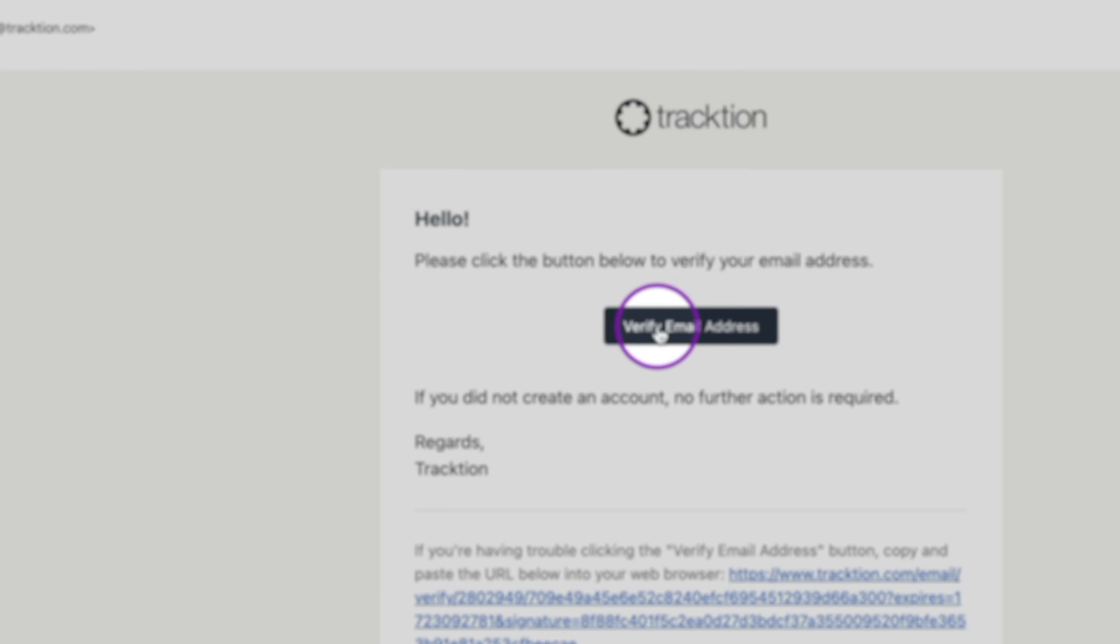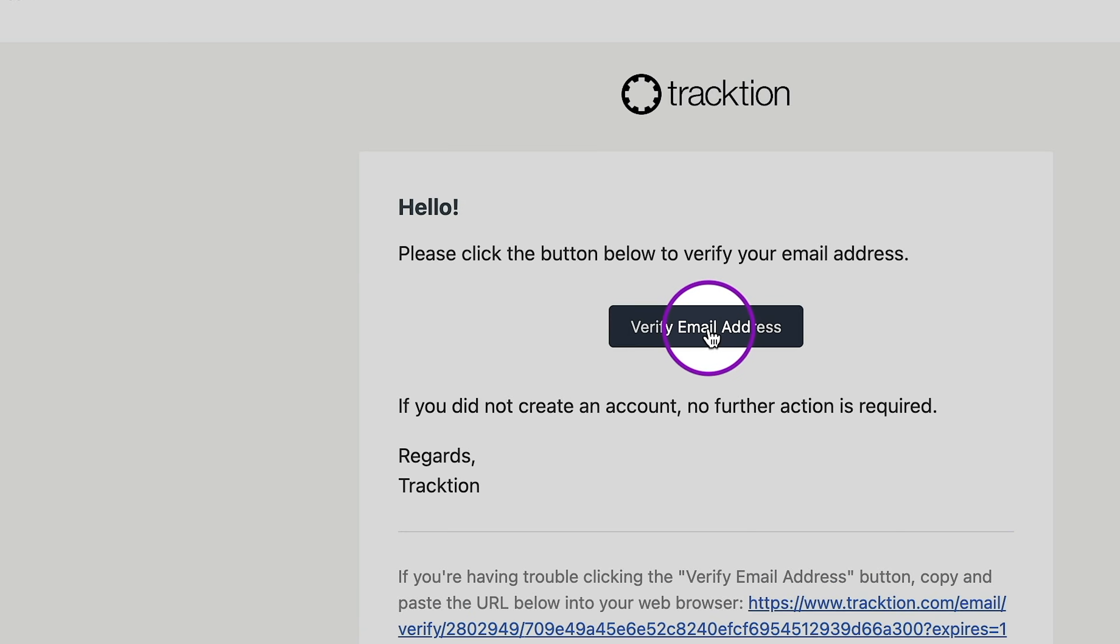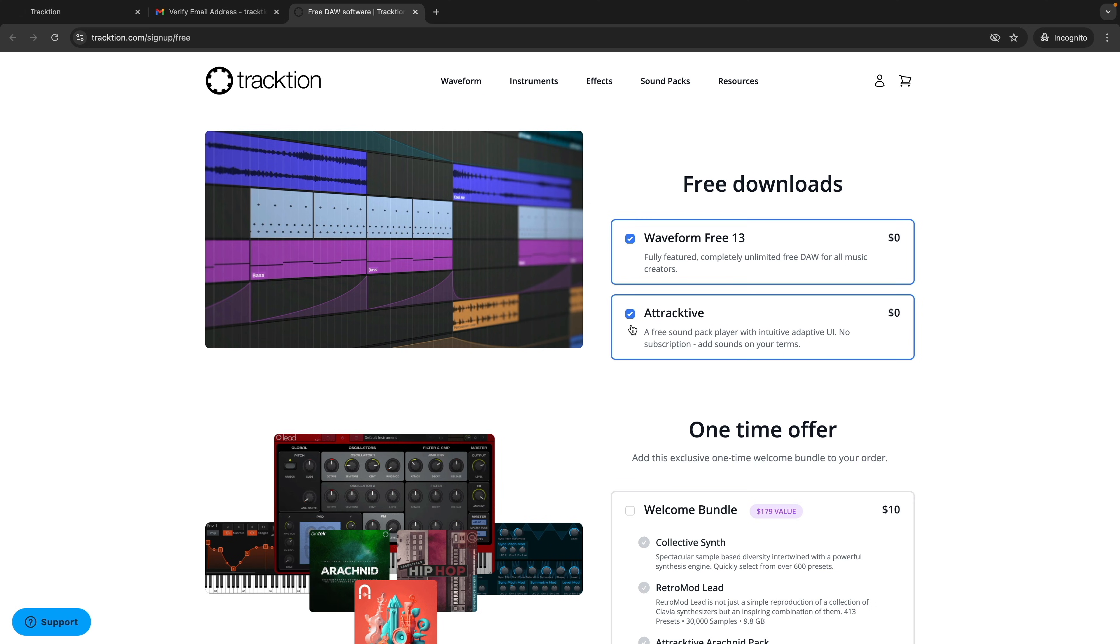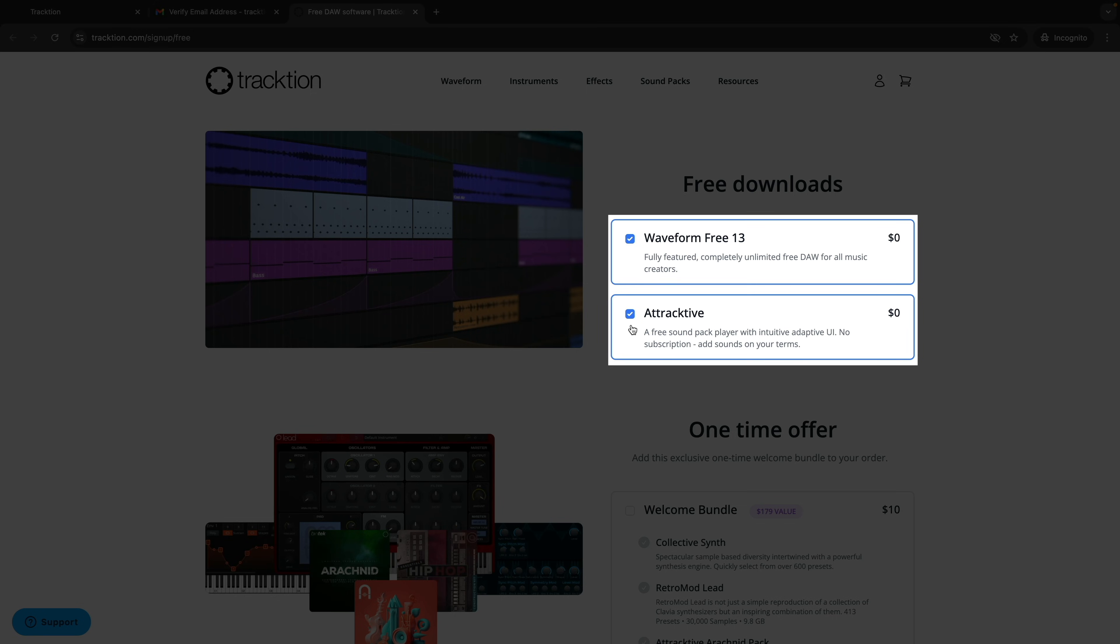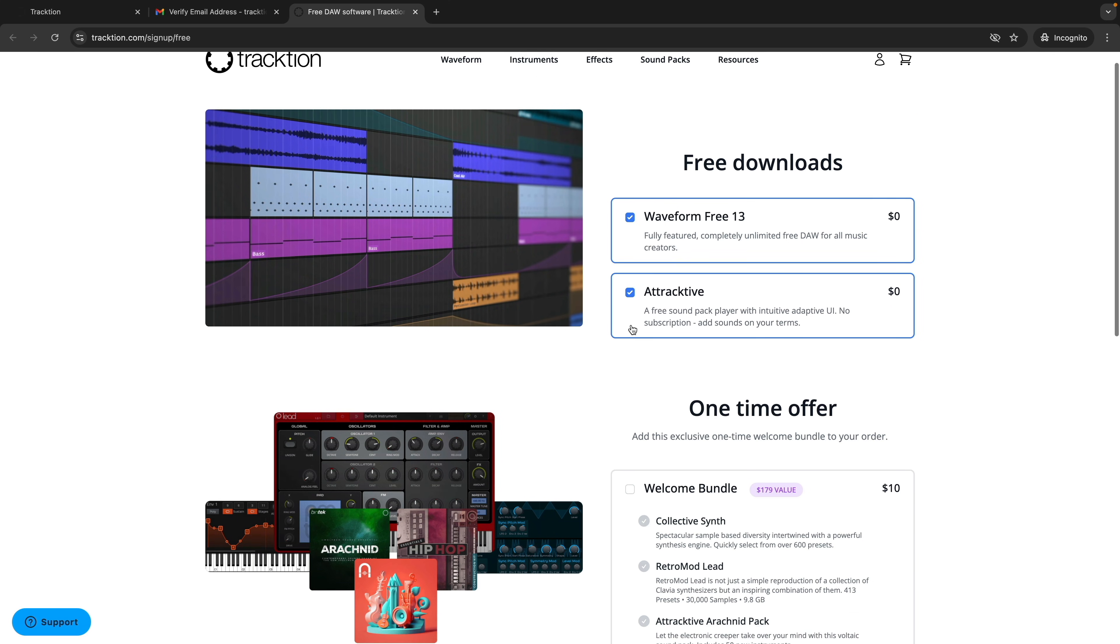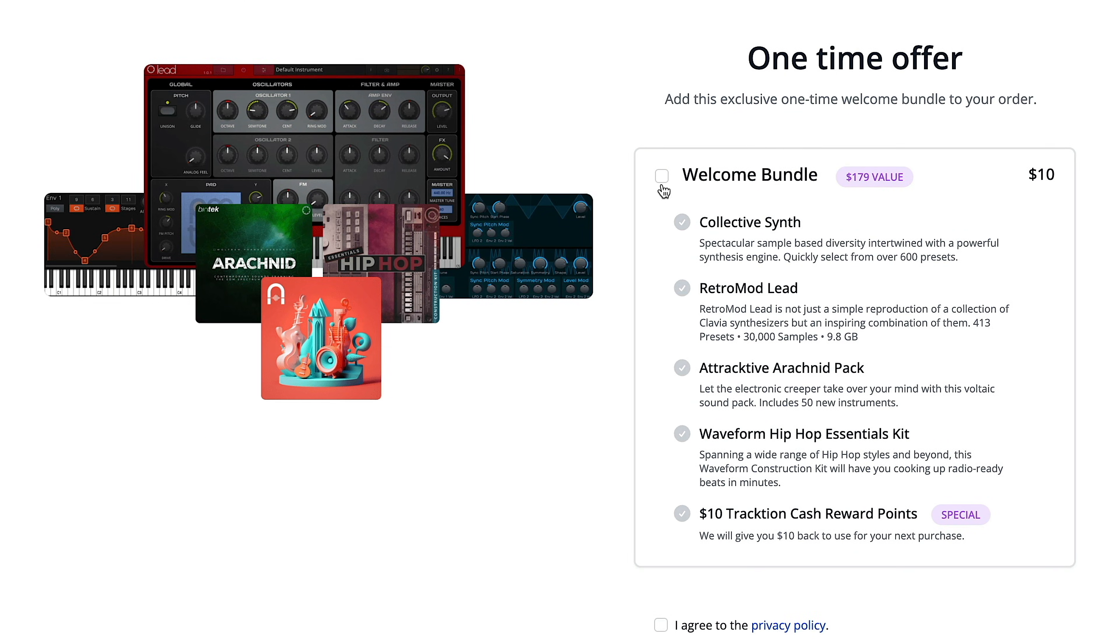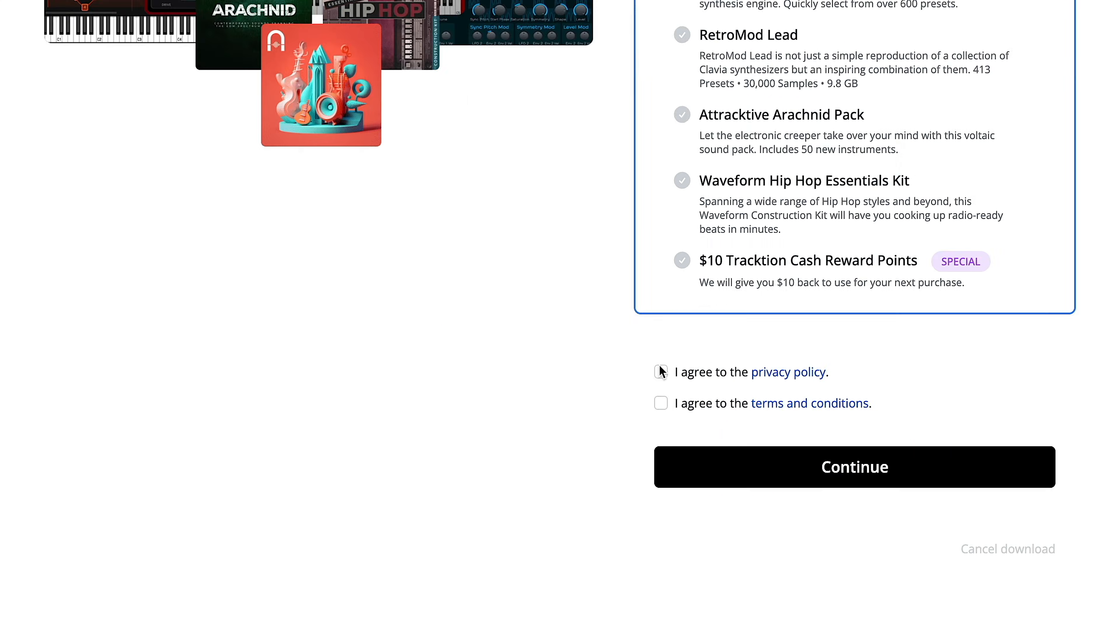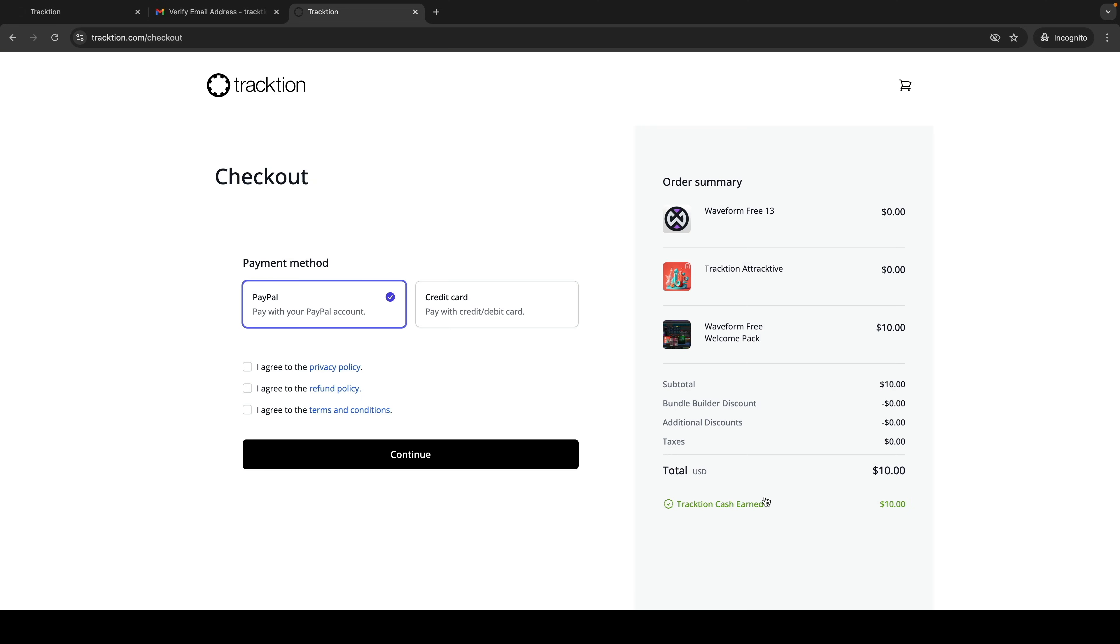Click to verify email address and once completed, you are taken to the Downloads page. Make sure Waveform Free and Attractive are checked. It's here you can take advantage of the one-time exclusive welcome offer. If you want close to $200 worth of instruments and content for just $10, check this box and move on. Then check the Privacy Policy, Terms and Conditions and click Continue.